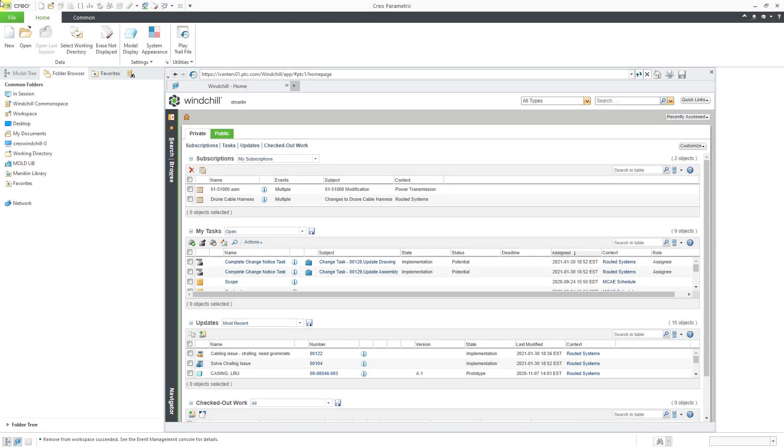In Creo Parametric, you can use the Export From Workspace functionality to download files from Windchill to a local directory. Let me show you how to do that.